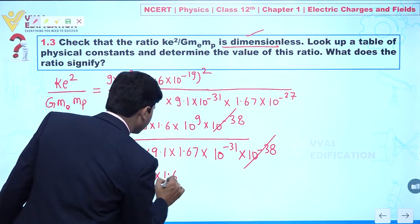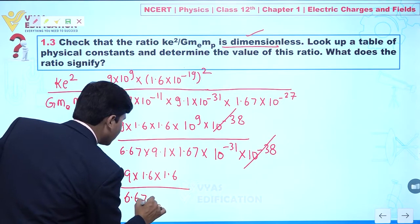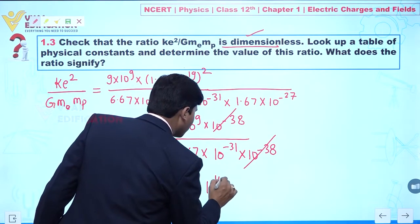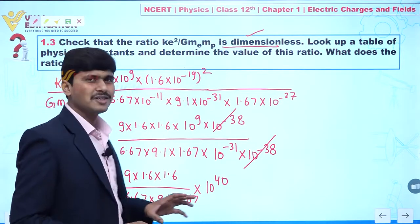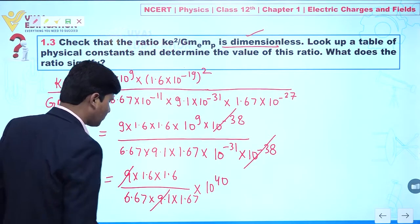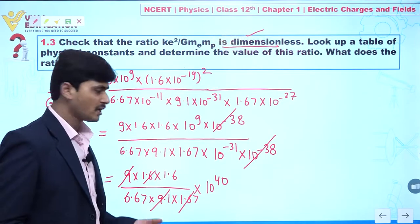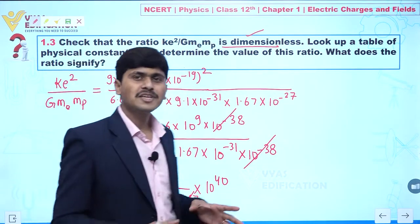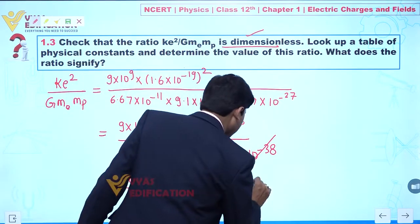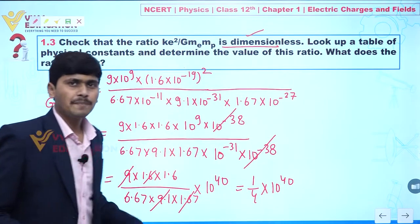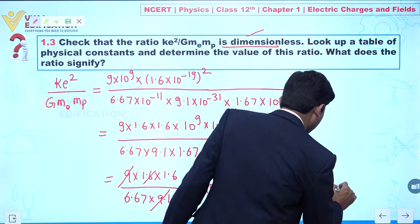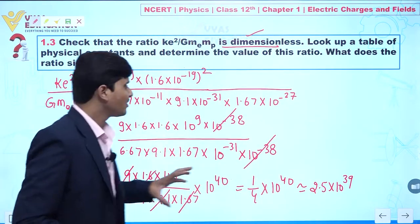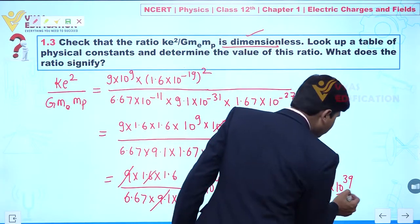We get 9 × 1.6 × 1.6 divided by 6.67 × 9.1 × 1.67, and when 10⁻⁶⁹ goes to the numerator it becomes 10⁴⁰. Approximately, 9 and 9.1 cancel, and 1.6/6.6 ≈ 1/4, giving approximately (1/4) × 10⁴⁰ ≈ 2.5 × 10³⁹. This is an approximate result showing the ratio is of the order of 10³⁹.